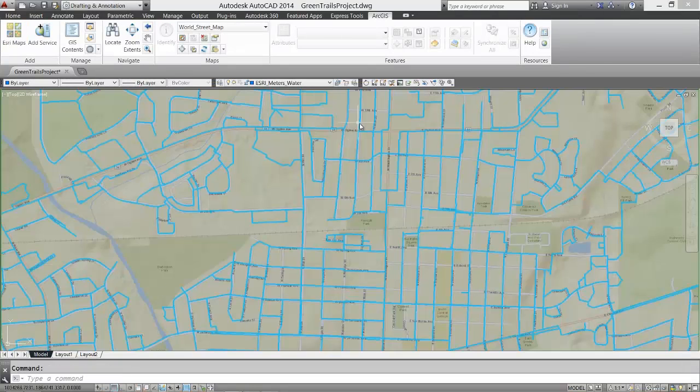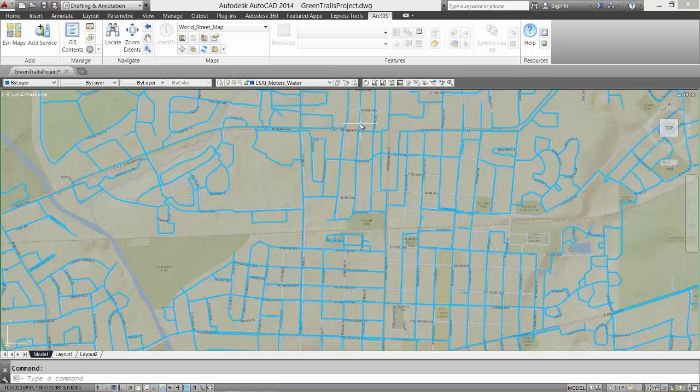So even though the street map from ArcGIS Online I add here is being published in a web Mercator global coordinate system, it is projected on the fly to line up properly here in my state plane coordinates.